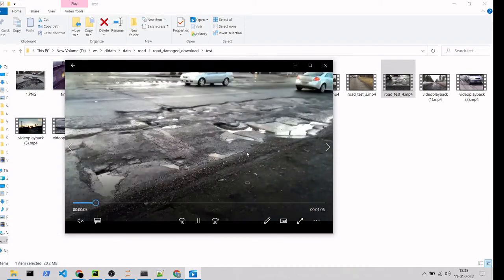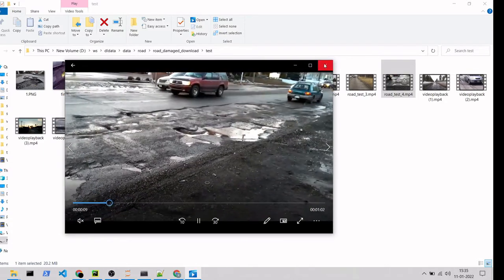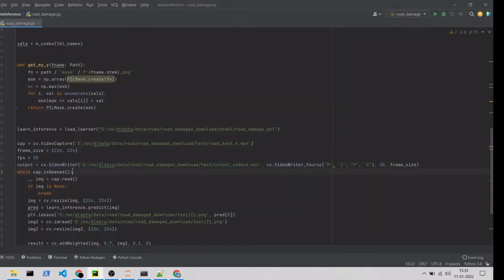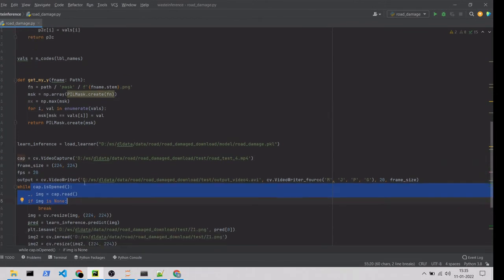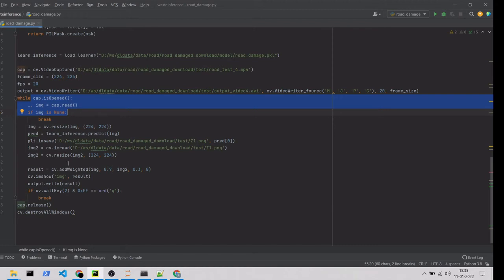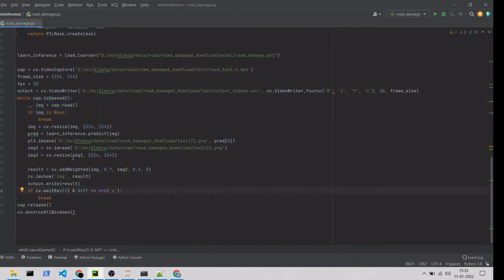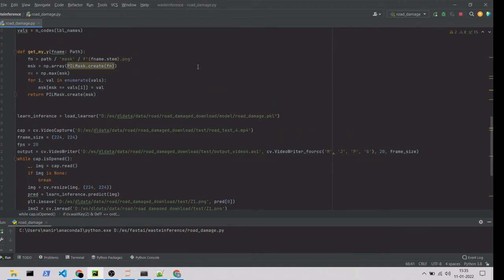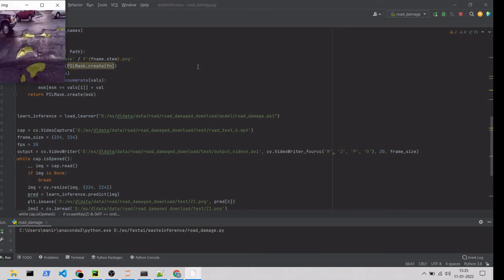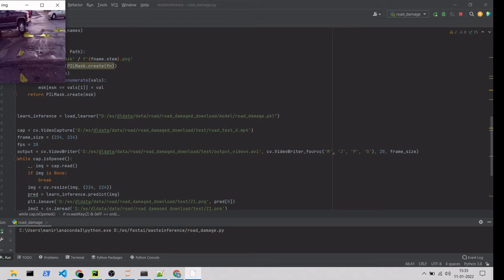This is the input video file for inference testing. It reads each frame, predicts the damage, combines both the input and the prediction, and saves the result as a video file. We'll start execution. This is the output file — it reads each frame and predicts the damages. I have a final output video, let me show that.